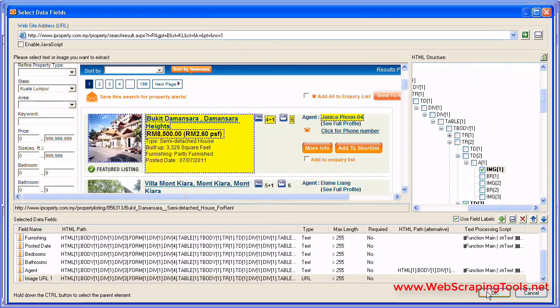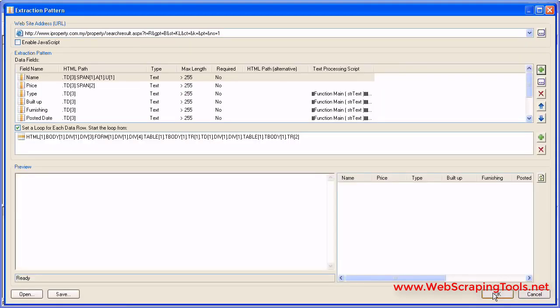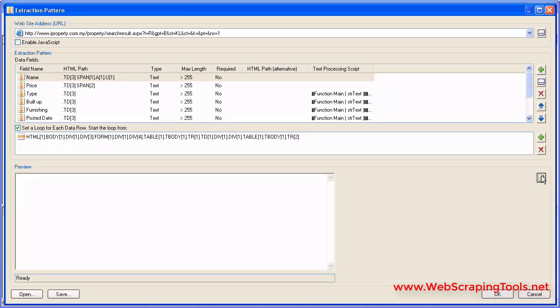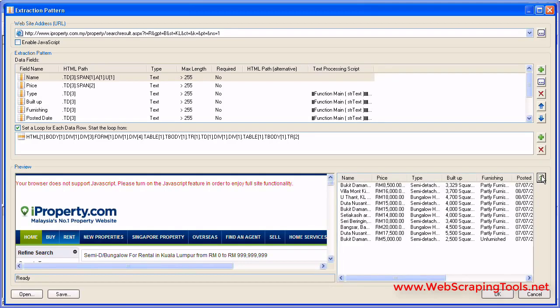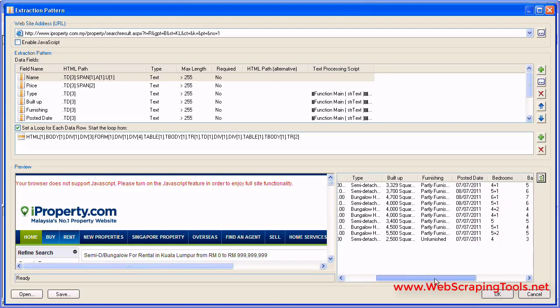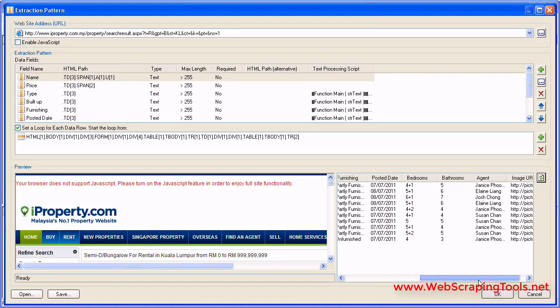Once all the data fields are created, click OK. In the preview window, you can see the selected data fields on the web page, and you can see the extracted text.